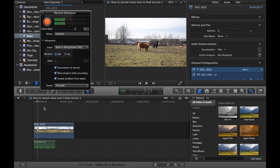This recording is made using a blanket over my head and simply plugging an ordinary iPhone headset into my computer and using that as a microphone.